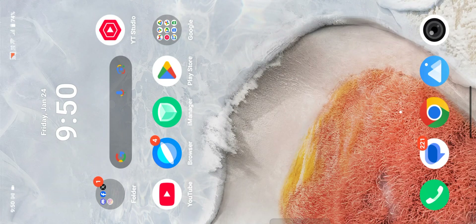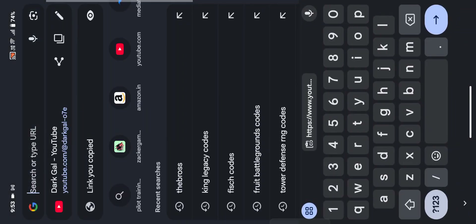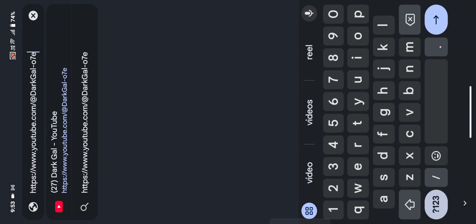Copy your channel link and now come to Chrome. Paste the channel URL you copied and go to your channel URL. After that you will see a 'More Options' button here.